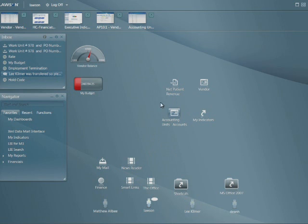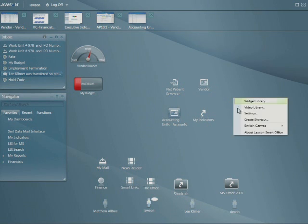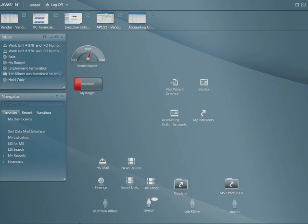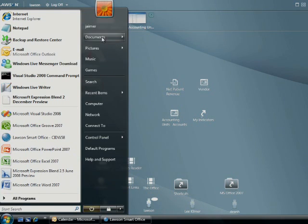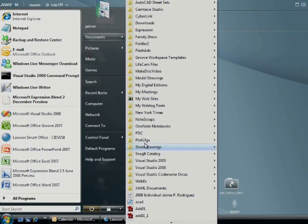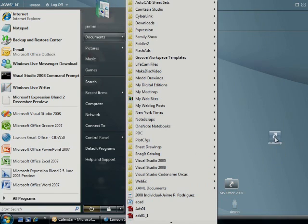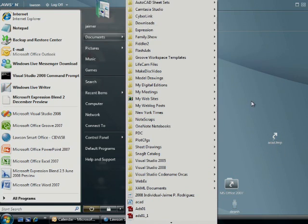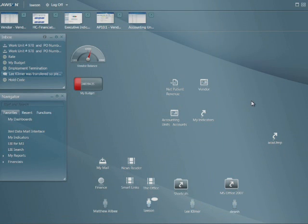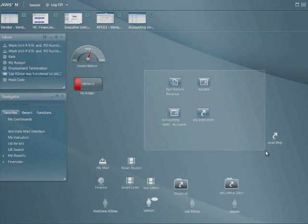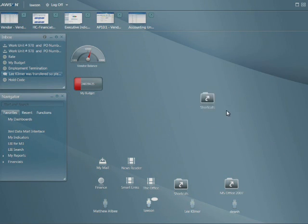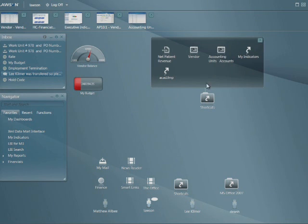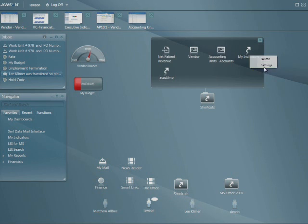Here we have some shortcuts. We can create shortcuts directly on the canvas or more importantly we can actually drag them from different areas of our menus or off the desktop itself and then I can also go ahead and group those so I can keep my desktop looking clean. I can also launch all of those at the same time. That was some great desktop integration there.